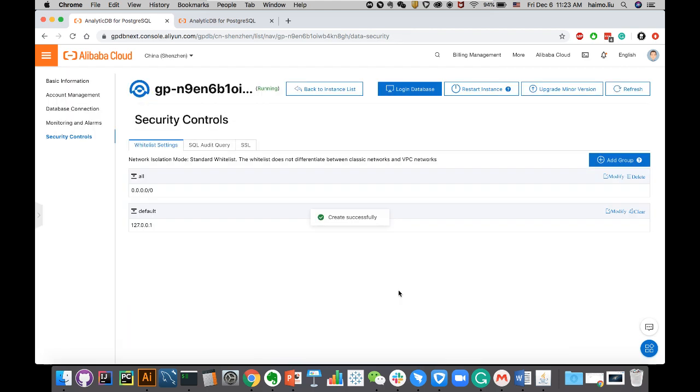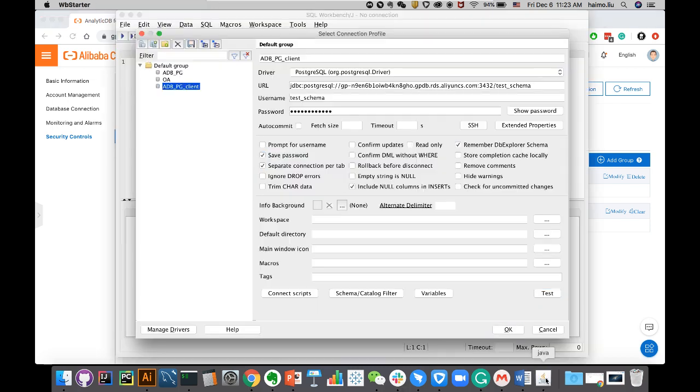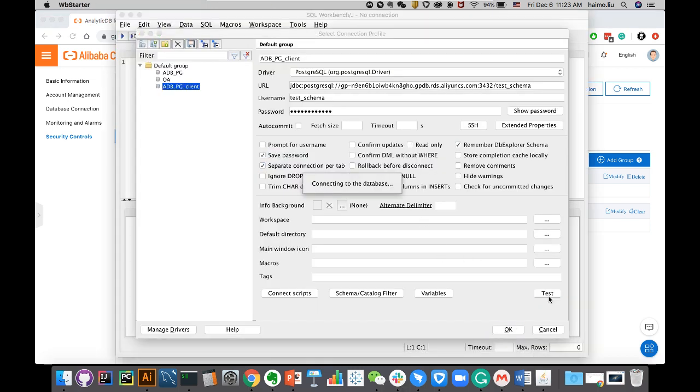So that allows all different external IPs to connect to ADB cluster via JDBC. Once I configure that, let's give it a shot again.